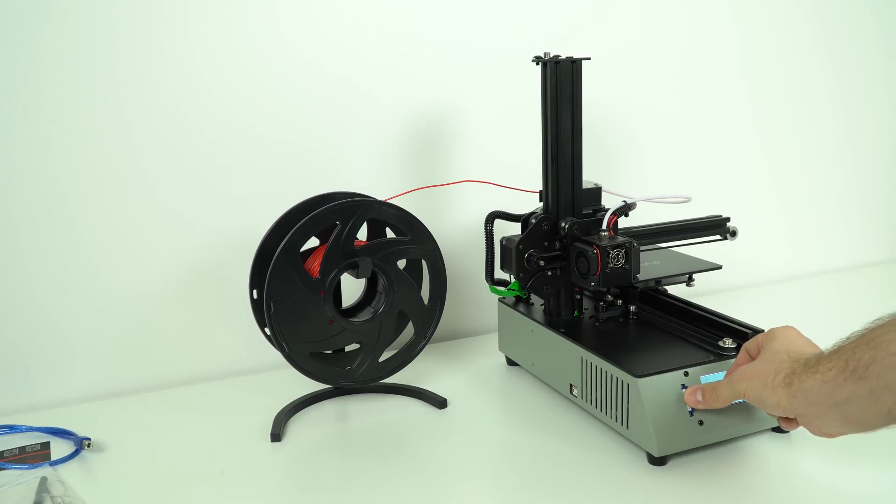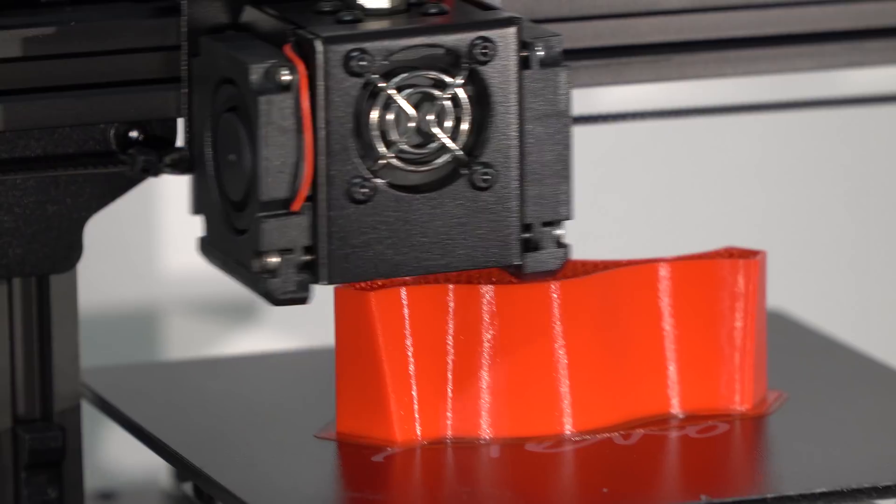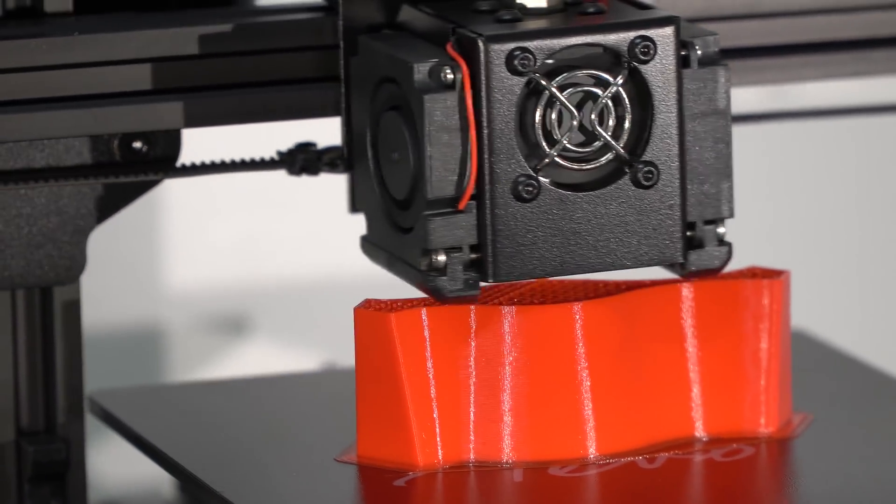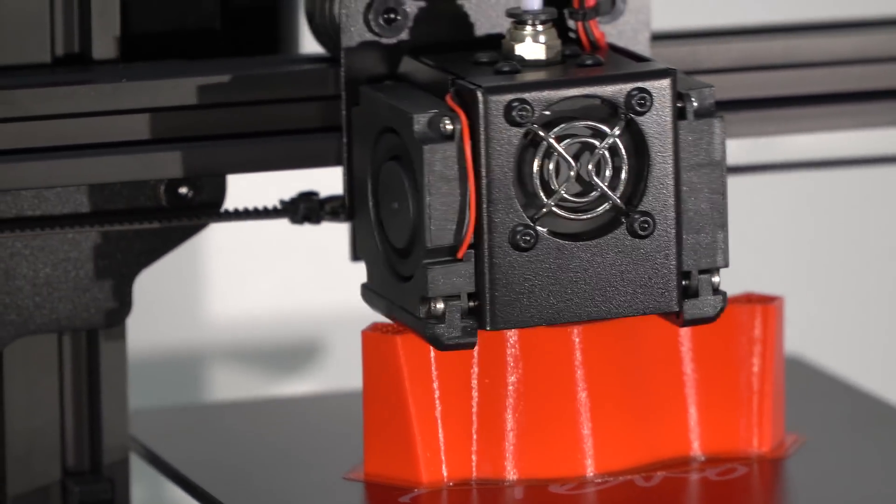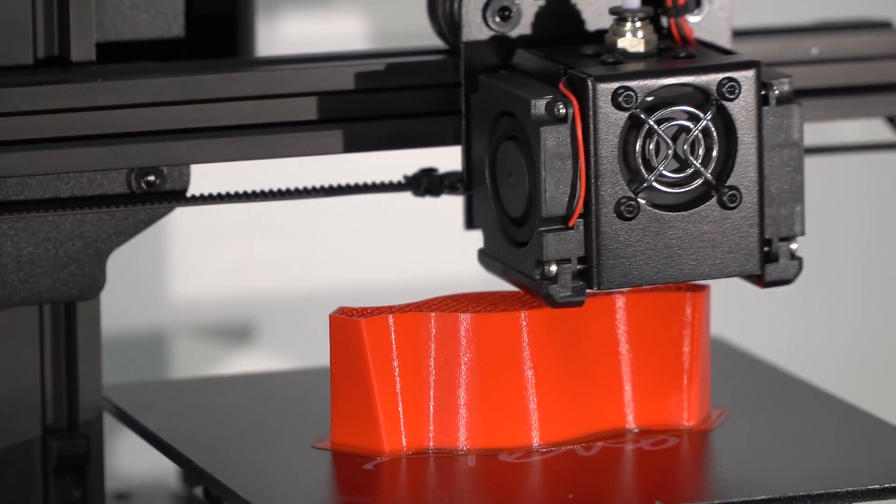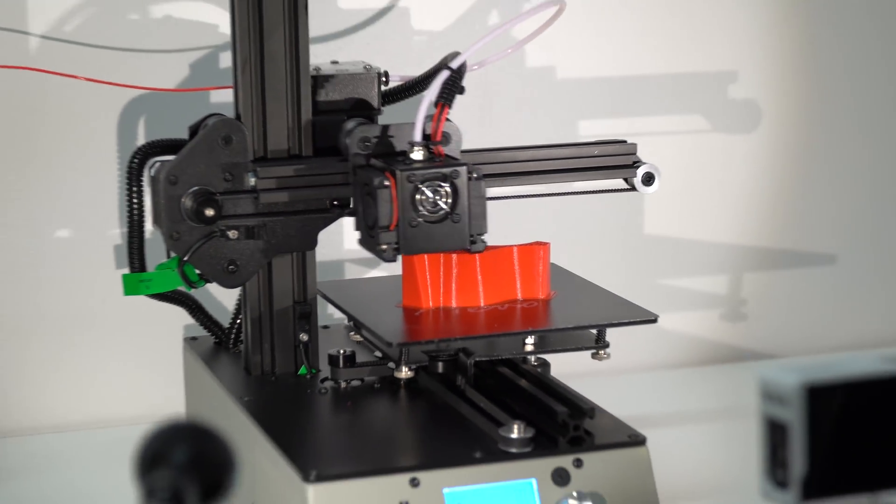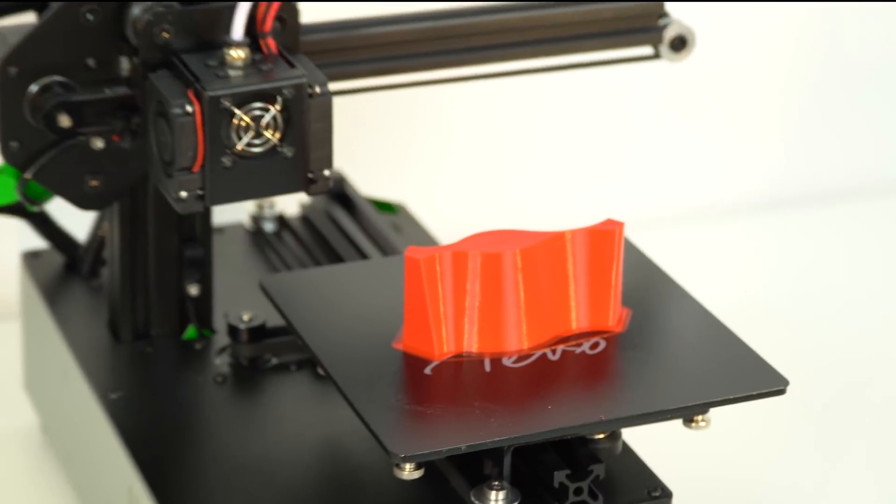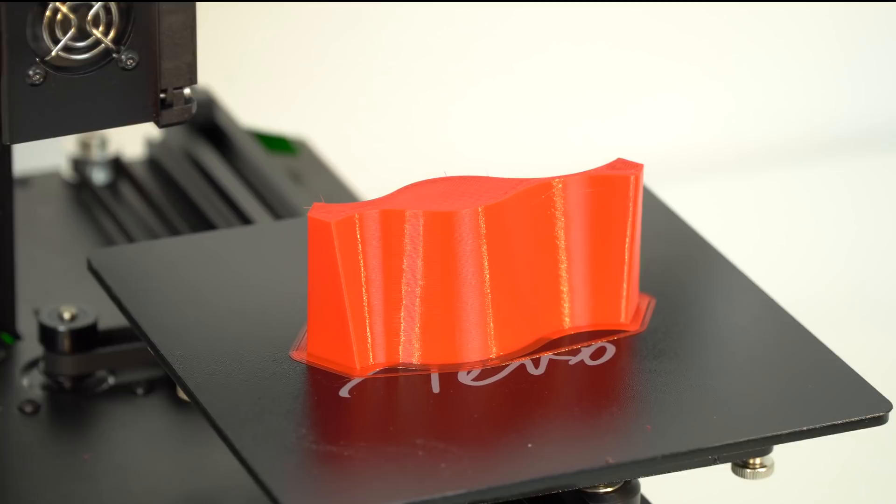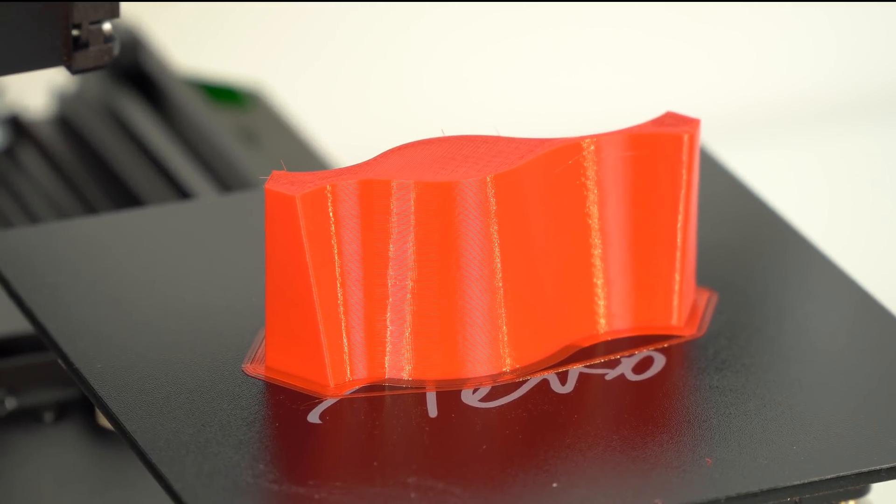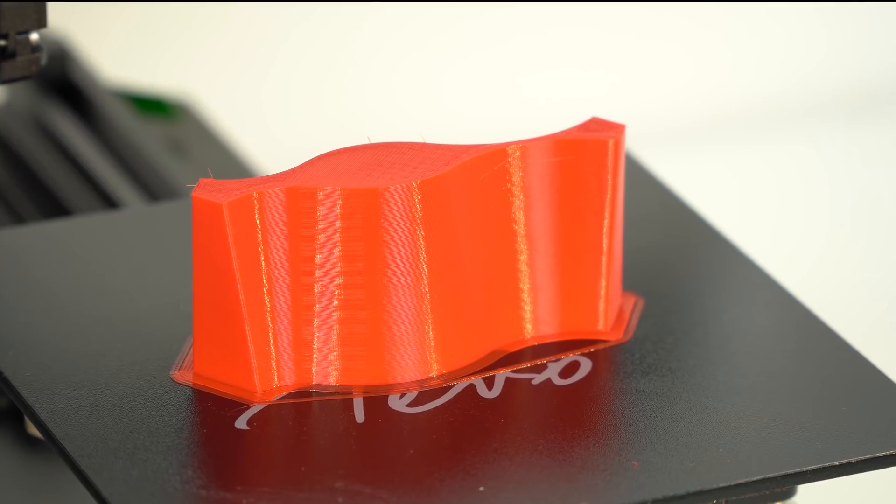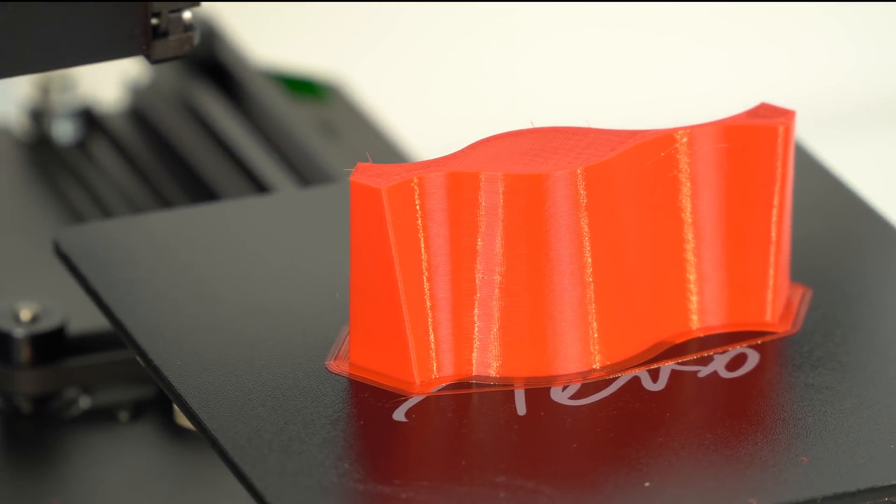Now it's time for the first test print. On SD card was the test gcode so let's print this first. Well, this looked promising. I'm really happy to see that TiVo finally managed to get rid of salmon skin that other TiVo printers have.